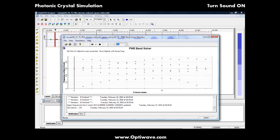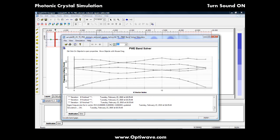We can now connect these eigenfrequencies to get a clear picture of the band diagram. And finally, we identify the band gaps.